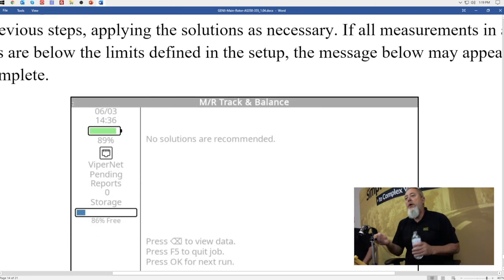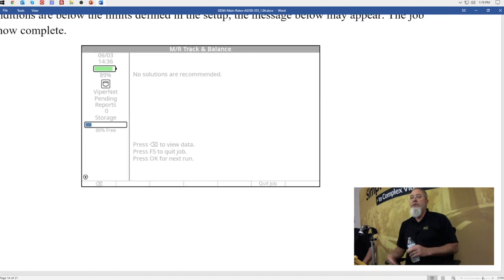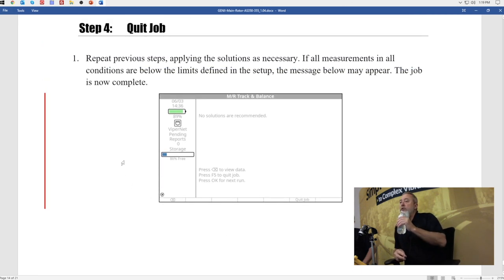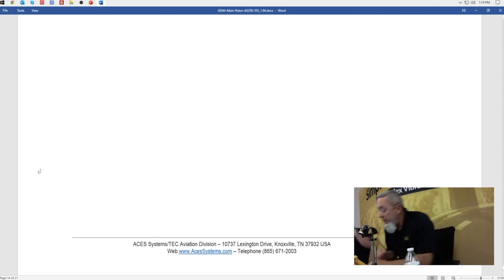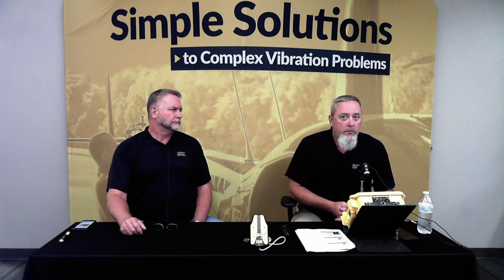Once everything's within limits and adjustments are made, you'll get a completion screen. Hit F5 — quit job — to mark the job complete and save it. Once you do that, you won't be able to resume that job anymore, but it will be available for review, download, and to create a report. App notes are a great asset — we put a lot of work into them trying to make them user friendly and easy to follow. Any suggestions you have on your particular aircraft's app note, shoot them to me. We welcome feedback. Print them out and keep them in your kit.